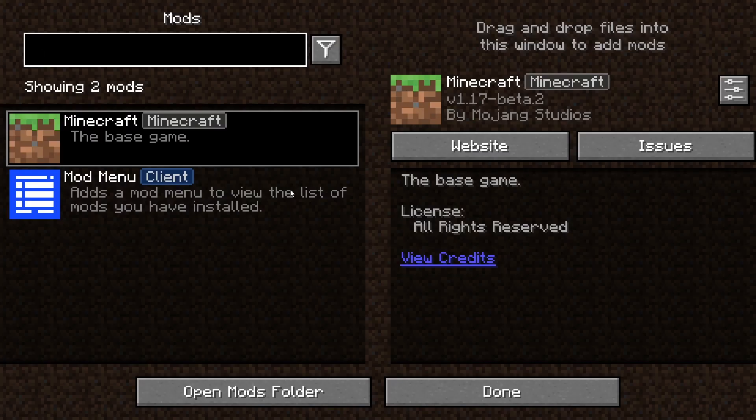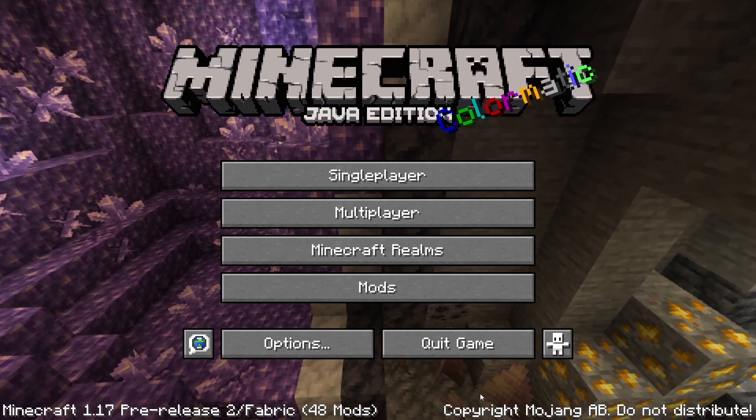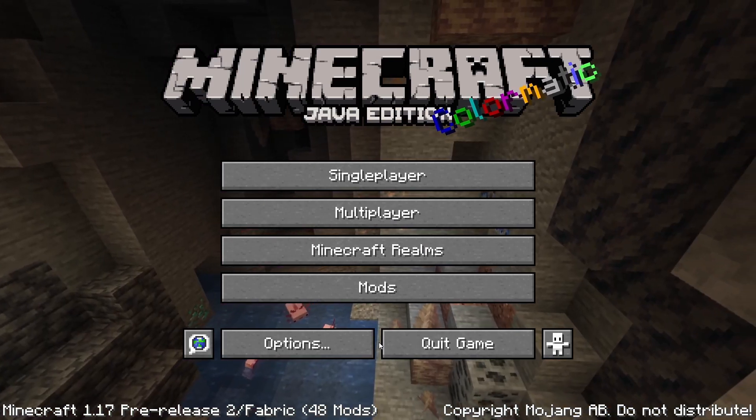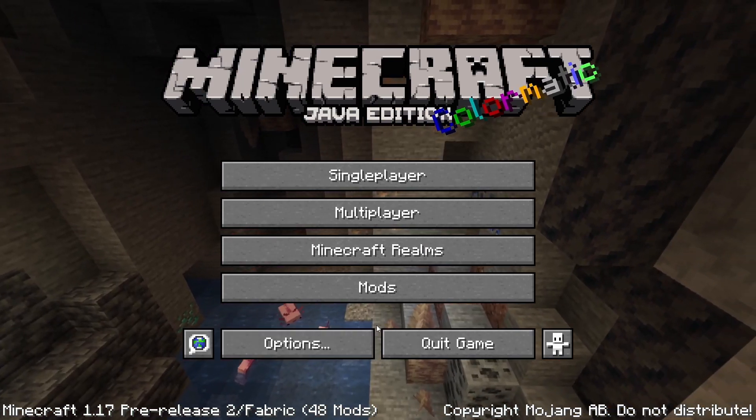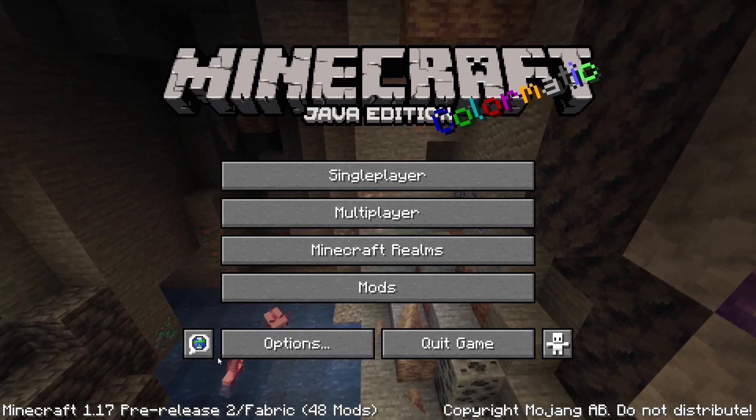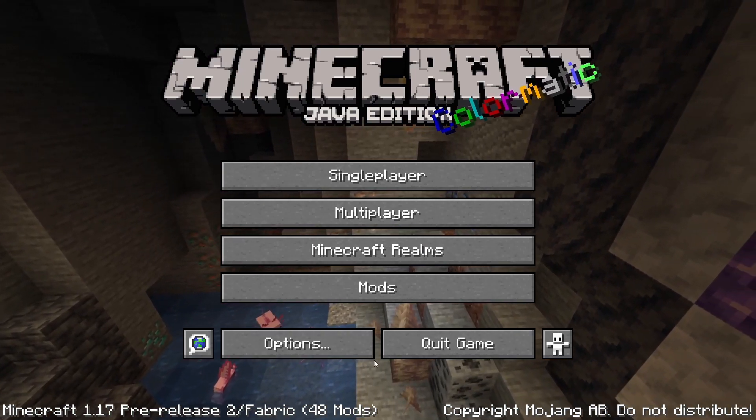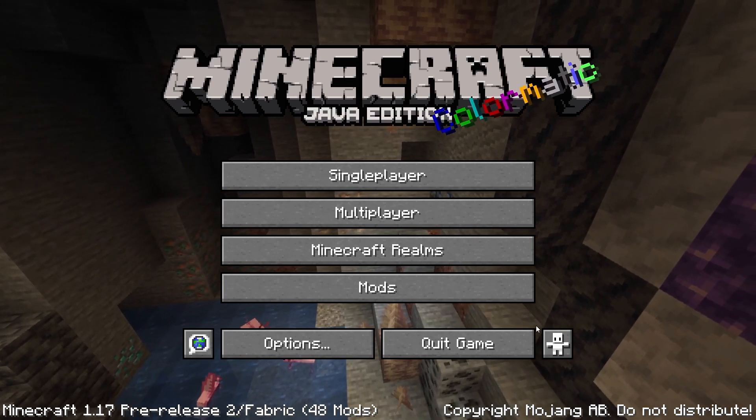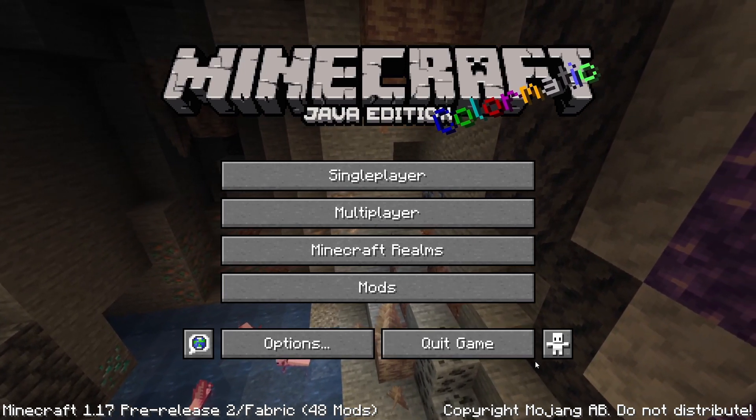As you can see, my 1.17 mods are now working. And if you're on 1.17 now and your mods aren't working, then I will have a tutorial in the description for how to update your mods.